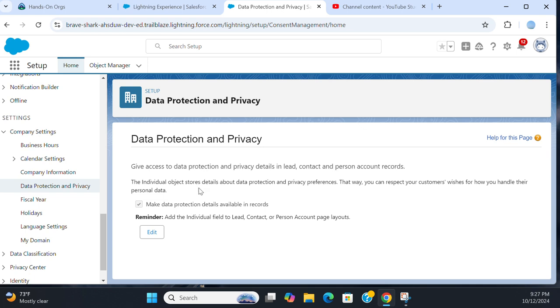The Individual object stores details about data protection and privacy preferences, so you can respect your customers' wishes for how you handle their personal data.